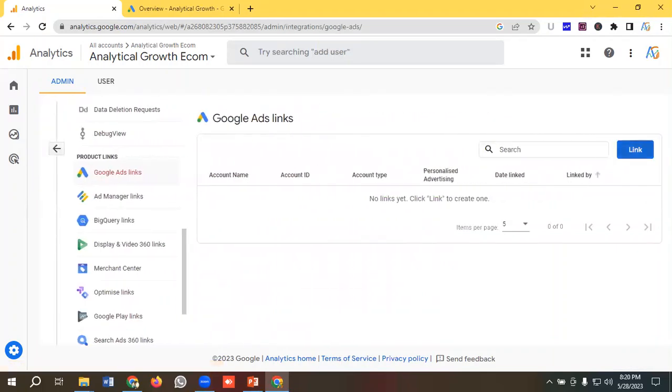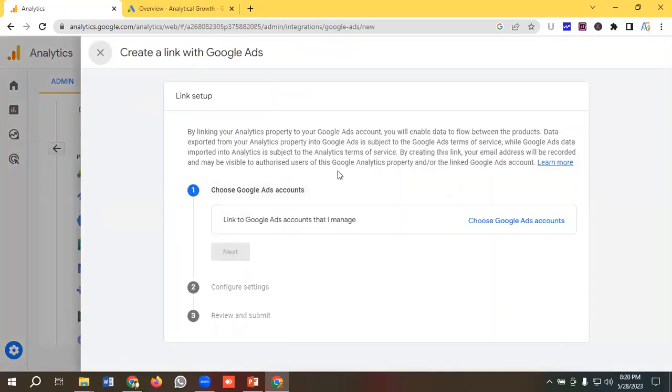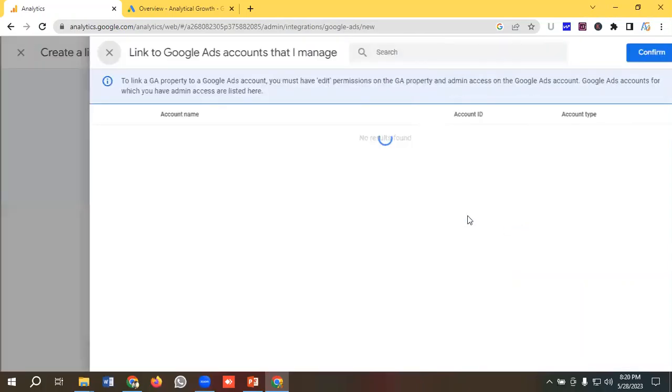Then I will get an option called Google Ads link. So I'll click on this link and I need to click on this link button, then I need to choose Google Ads account from here.